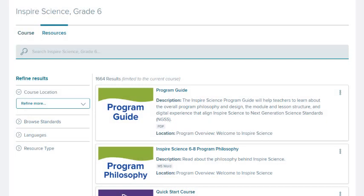This concludes our look at the class resources. Be sure to look at other help materials for more information about using this program.